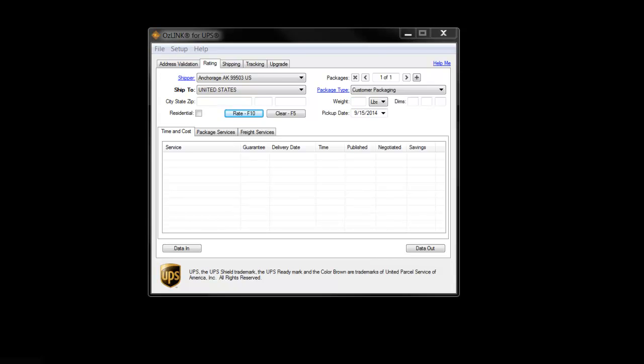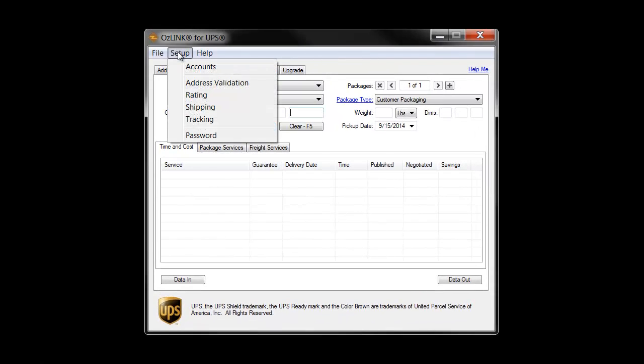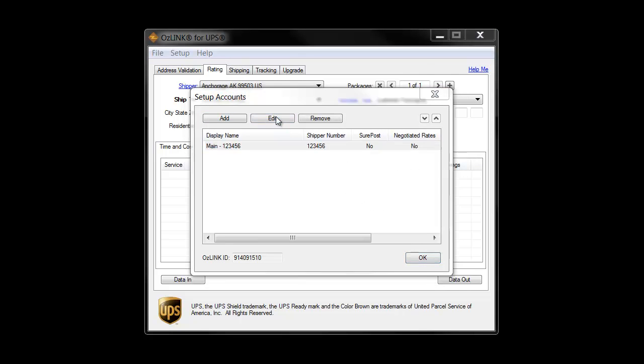We begin the process by clicking on the Setup menu choice, then Accounts. We'll then highlight the account and click Edit.